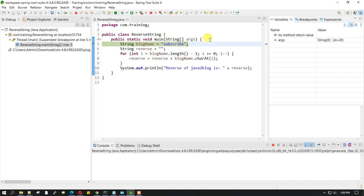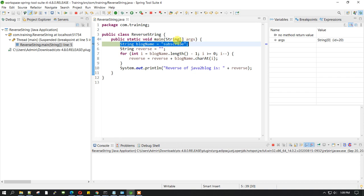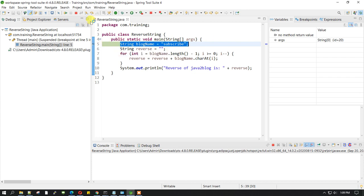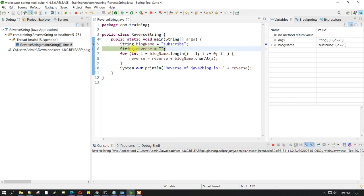If you can see, my program has stopped on line 5 where we are trying to initialize the blogName variable, which is of string type, to subscribe. To execute this line, you need to click on step over. Once you click, you can see in the variable section there is a variable called blogName which is initialized to subscribe.